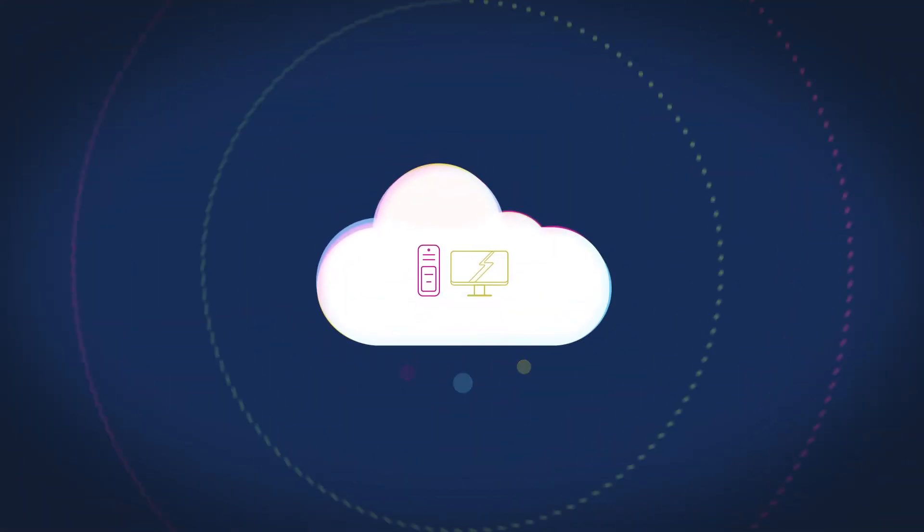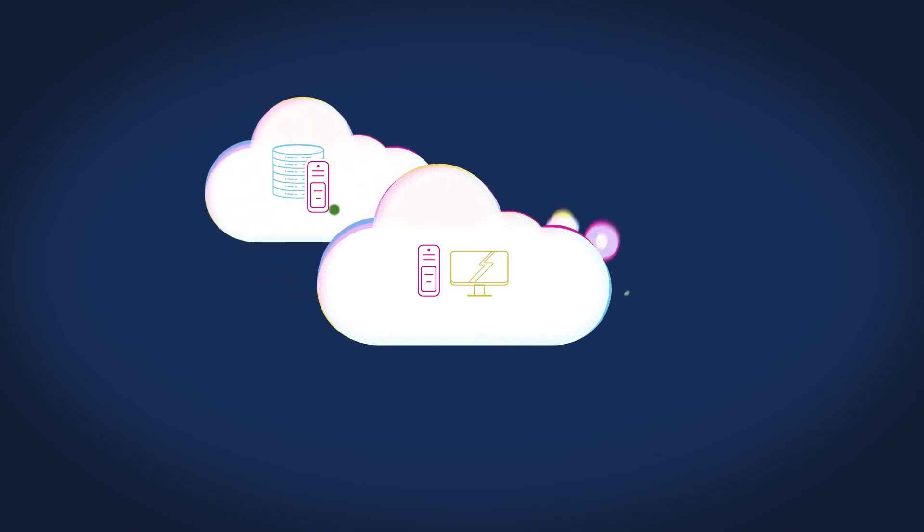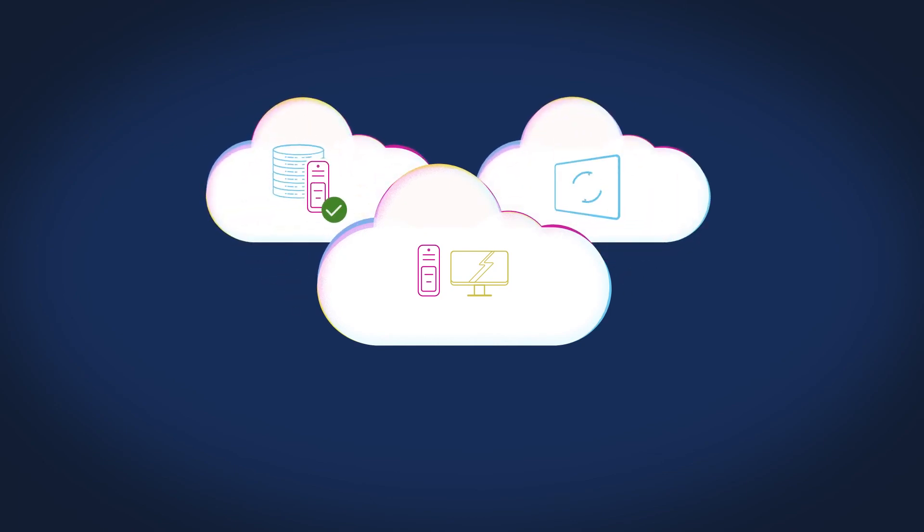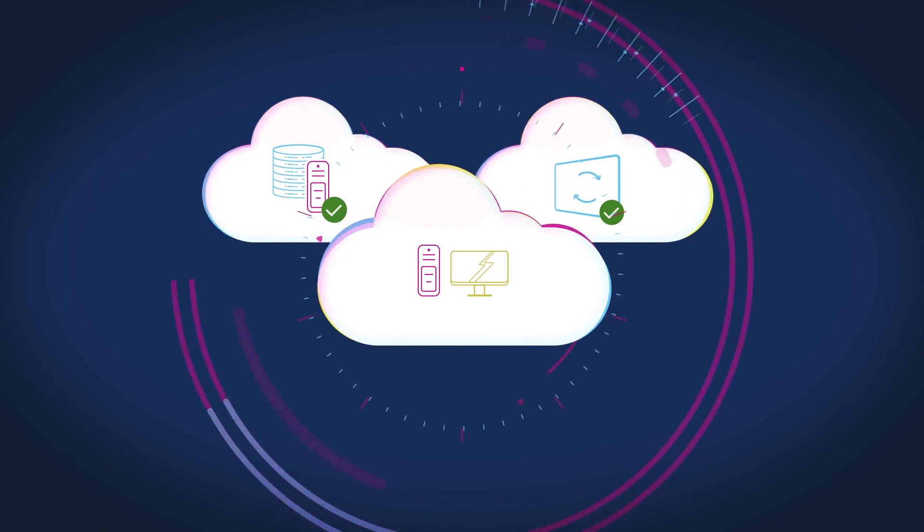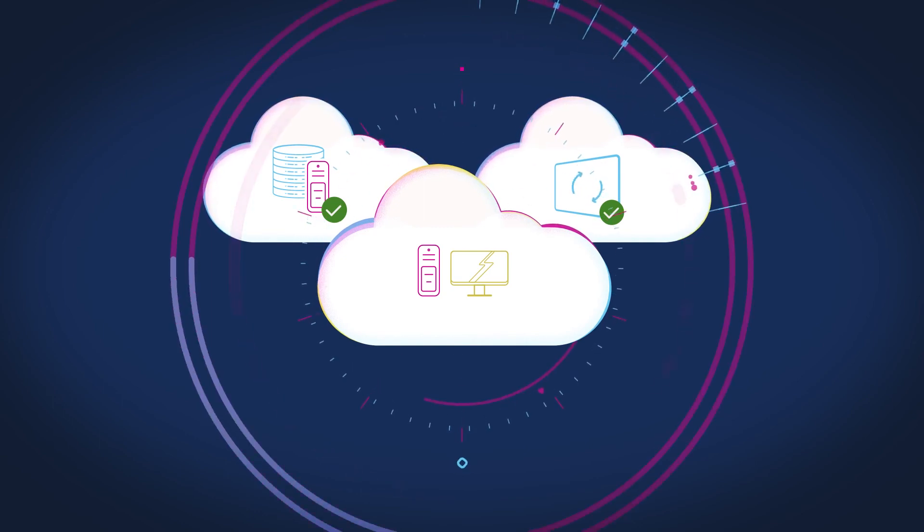Cloud providers manage the upkeep of the computer, so you don't have to. They will make sure there are backups, that the operating system is up to date, and that everything is running 24 hours a day.